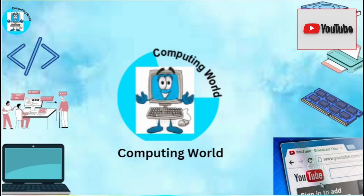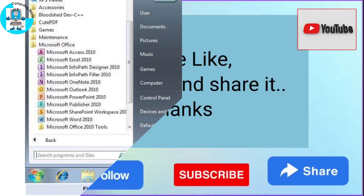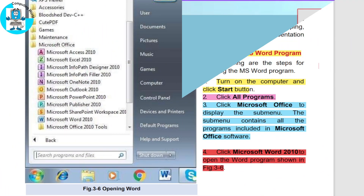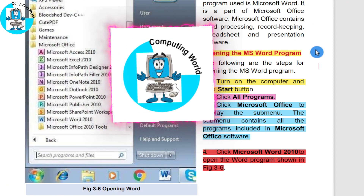Bismillahirrahmanirrahim, Assalamualaikum viewers, welcome to my channel Computing World. If you like my videos then please like, subscribe and share. In my last lecture we discussed how to install MS Office in detail. If you want to learn that topic, just click the link given in the description box or visit my channel.